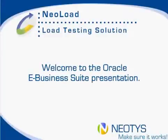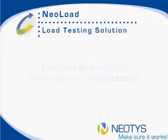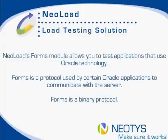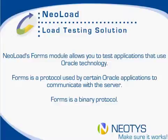Hi everybody and welcome to the Oracle eBusiness Suite presentation from Neotis. Neoload's Forms module allows you to test applications that use Oracle technology. Forms is a protocol used by certain Oracle applications to communicate with the server.